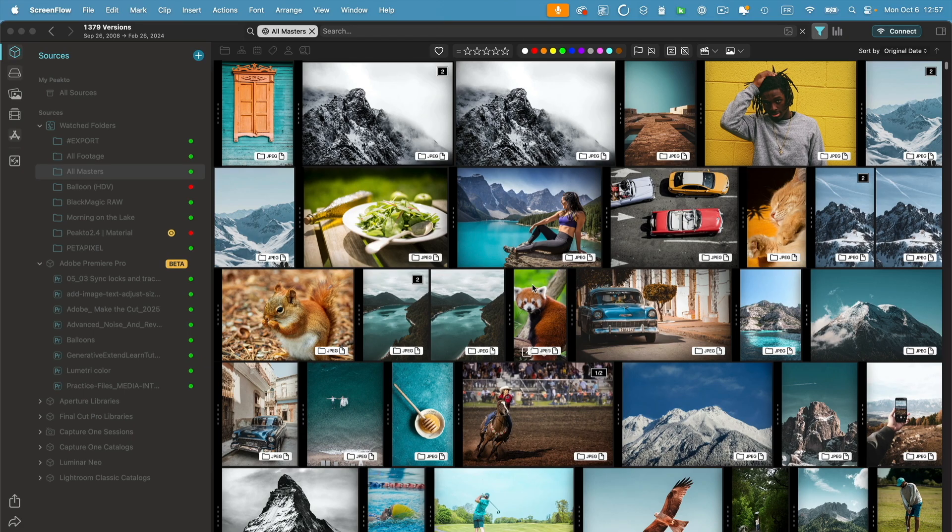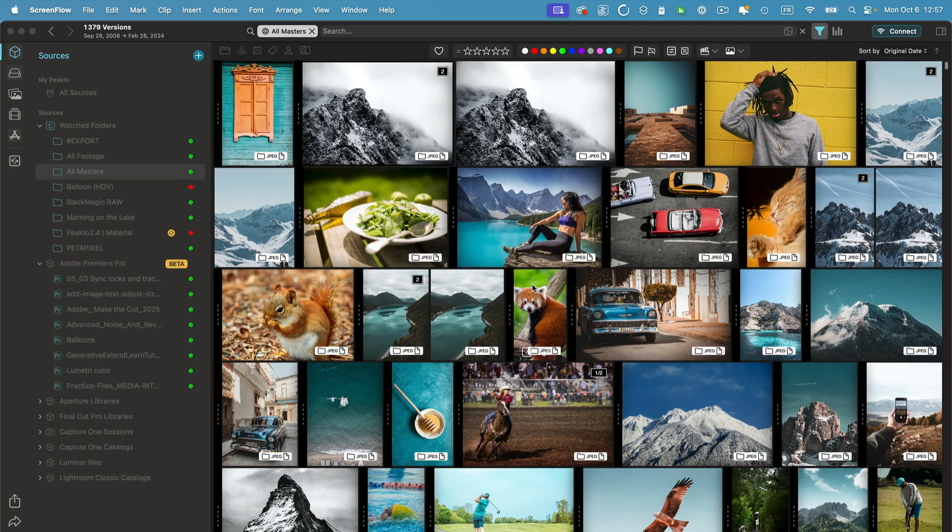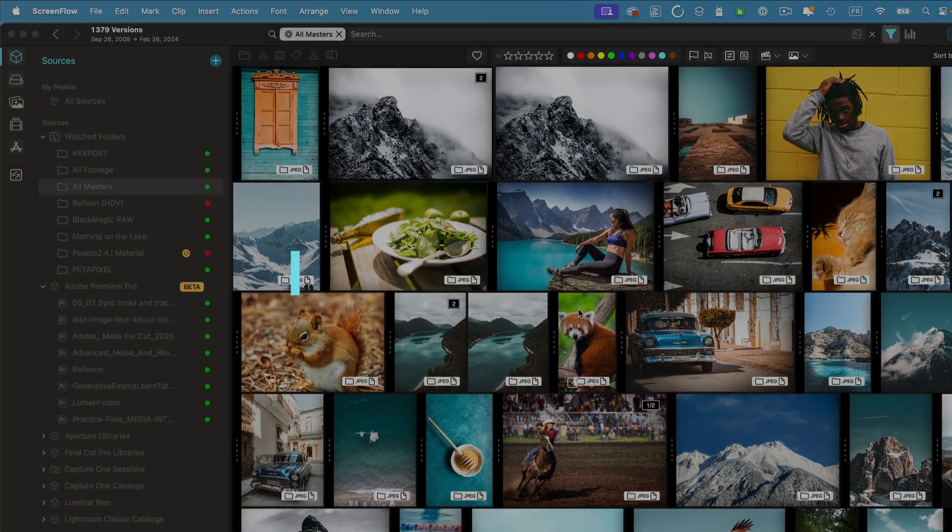Hello and welcome in Picto 2.5, our latest release. It's packed with new features and tons of improvements, and I'm going to walk you through the main ones. Let's get started.